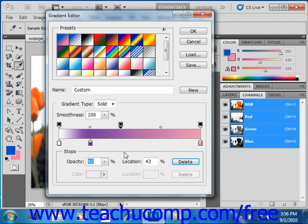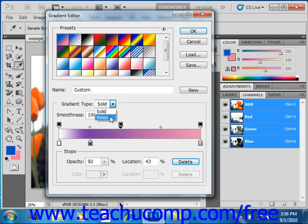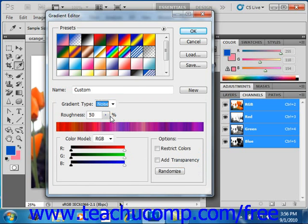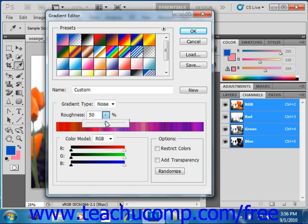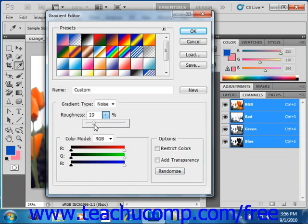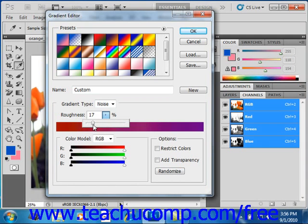If you selected noise under the gradient type instead, you'll create a gradient that contains randomly distributed colors within the color range that you specify. You first set what's called the roughness of the gradient using the slider provided right here. The higher the number, the more color striations appear in the gradient. And of course, the opposite is true as the number is lower, like that.